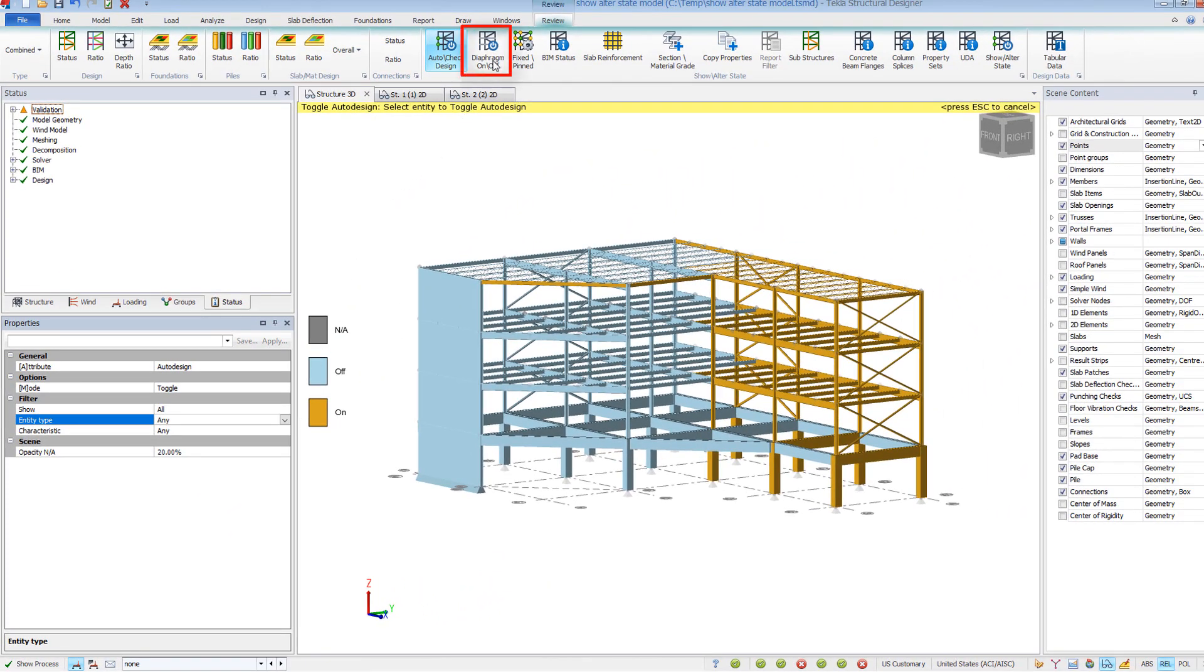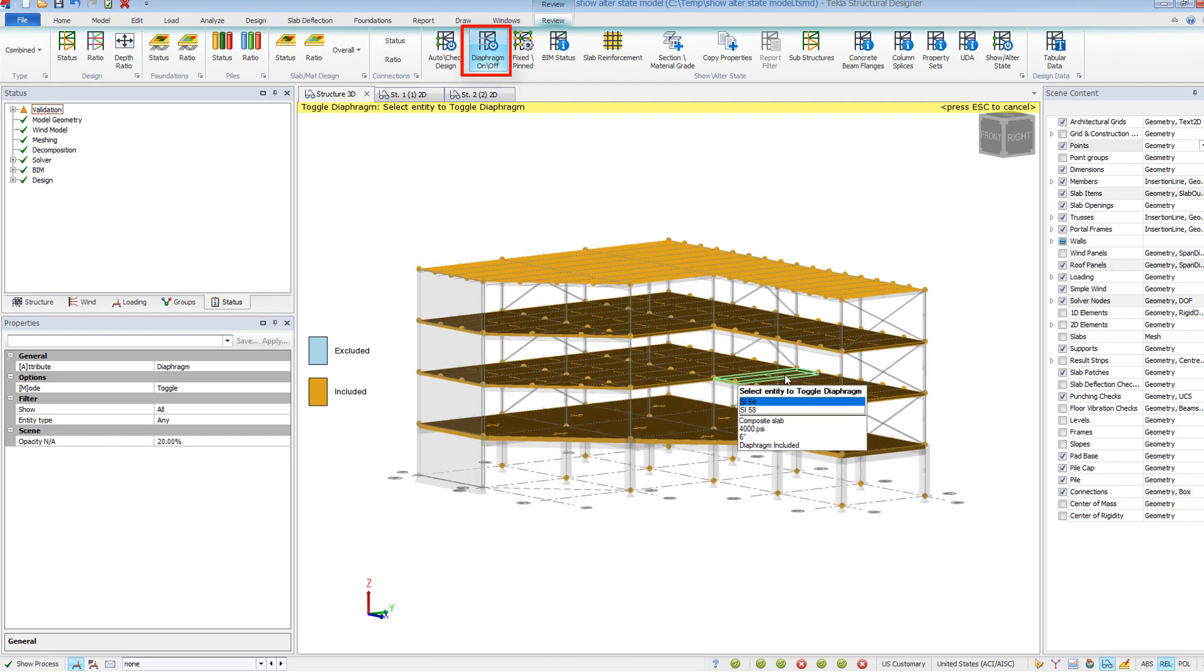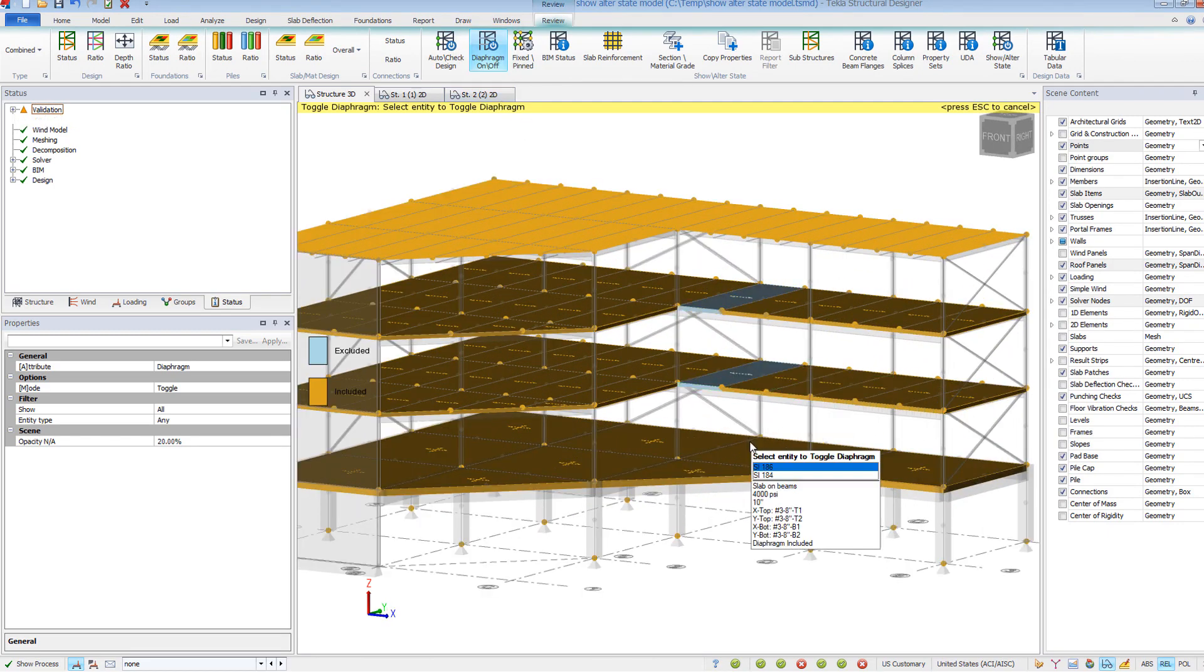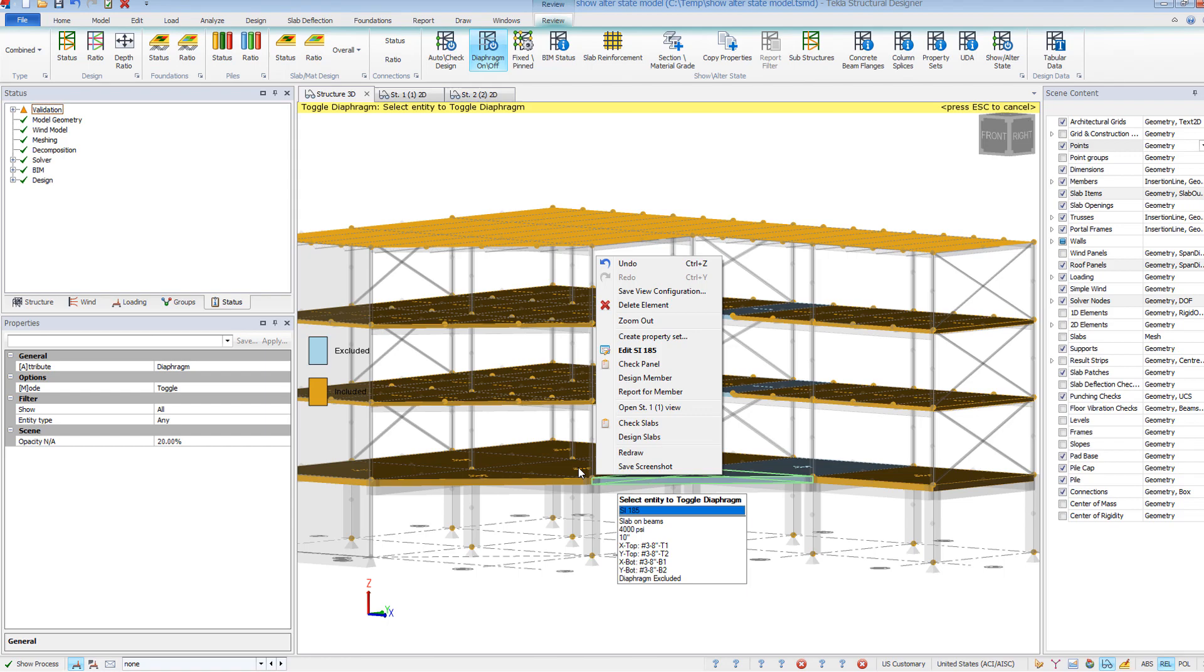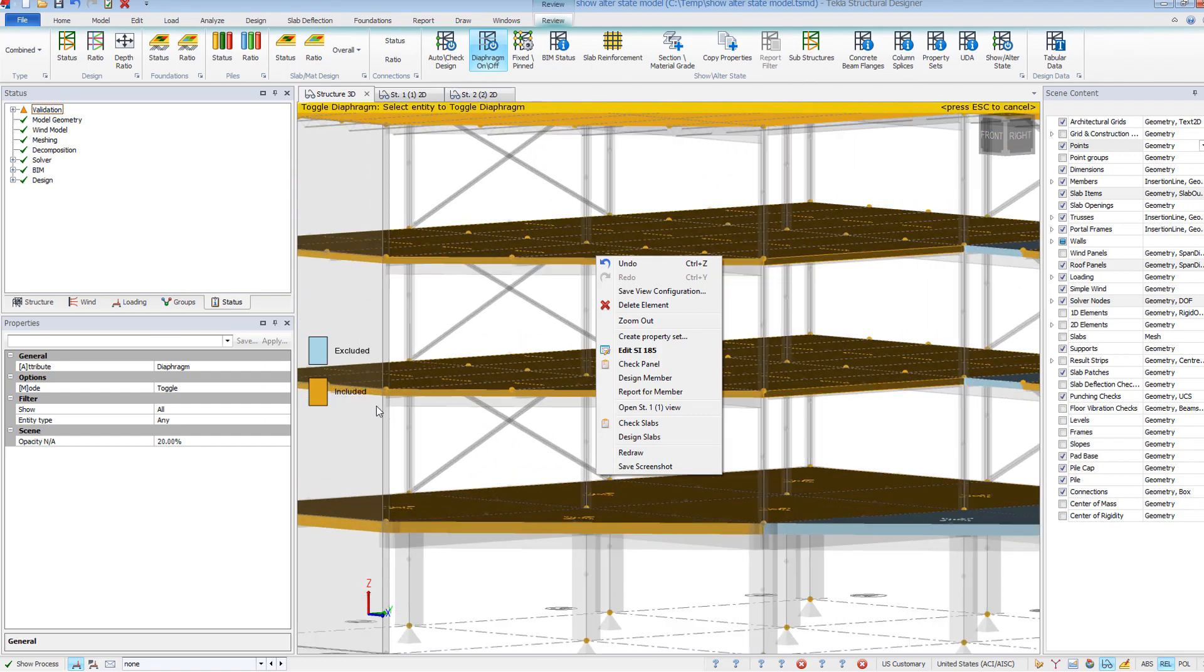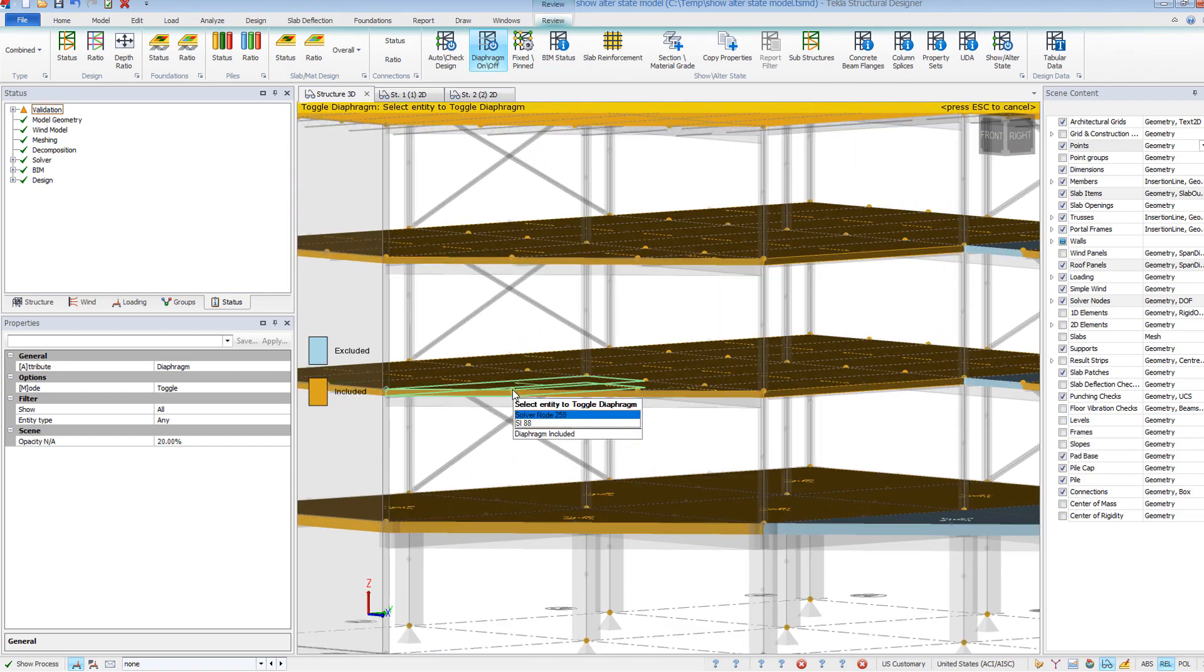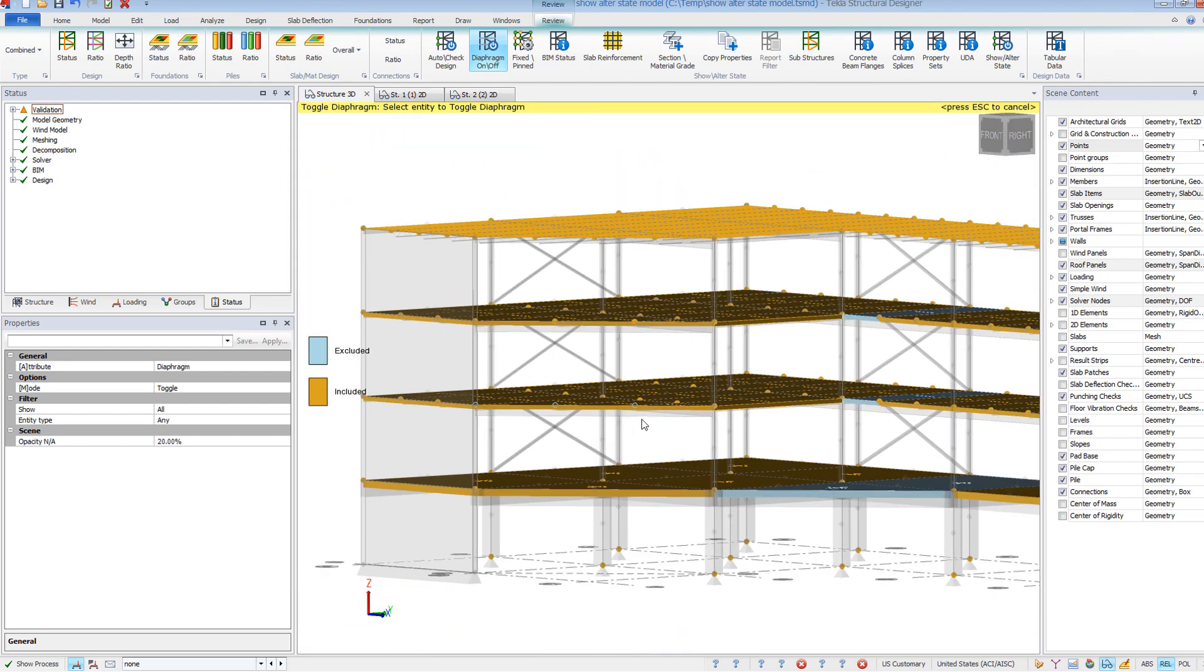Diaphragm on/off is an important tool when working with rigid diaphragms. You can remove entire slabs from the diaphragm to create two distinct rigid diaphragms. You can also remove specific nodes from the diaphragm to define a drag strut or when working with floor trusses to get axial forces in the cords.